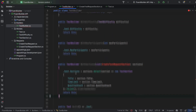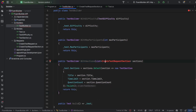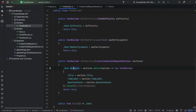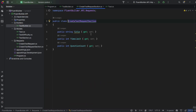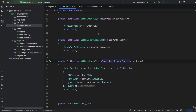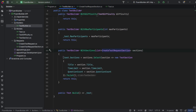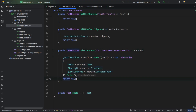At the end we'll also have a WithSections method that assigns to this Test object the sections — everything that was passed in the request — assigning a new list and then returning this TestBuilder object.